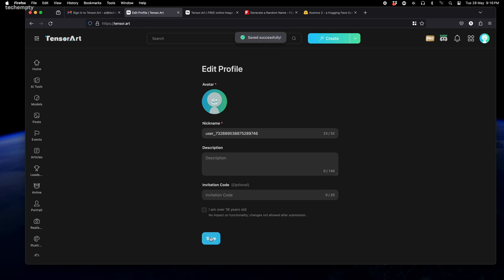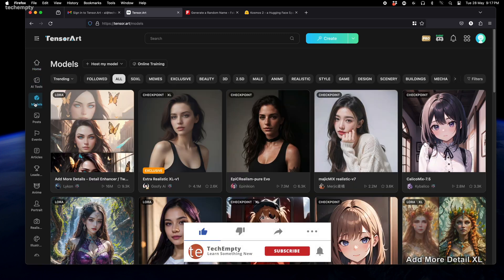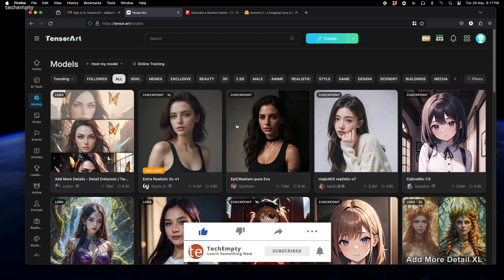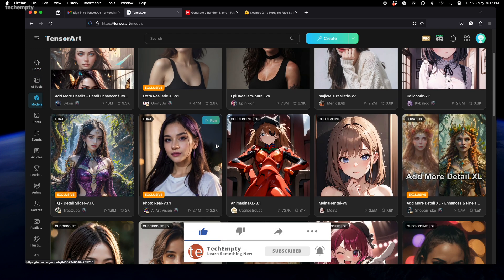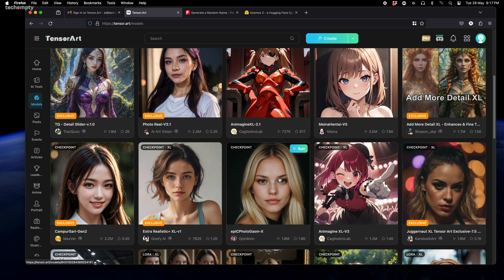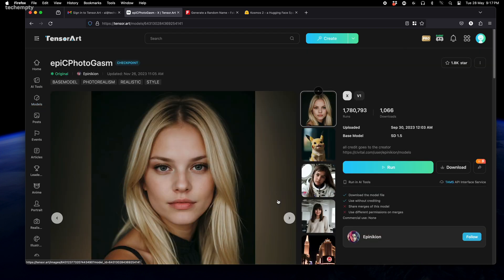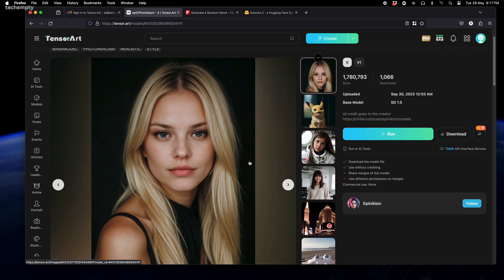Once you're logged in, the real fun begins. From the dashboard, click on Models to browse through hundreds of AI models. The key is to find one that looks the most realistic. For this example, I'm going with this model.